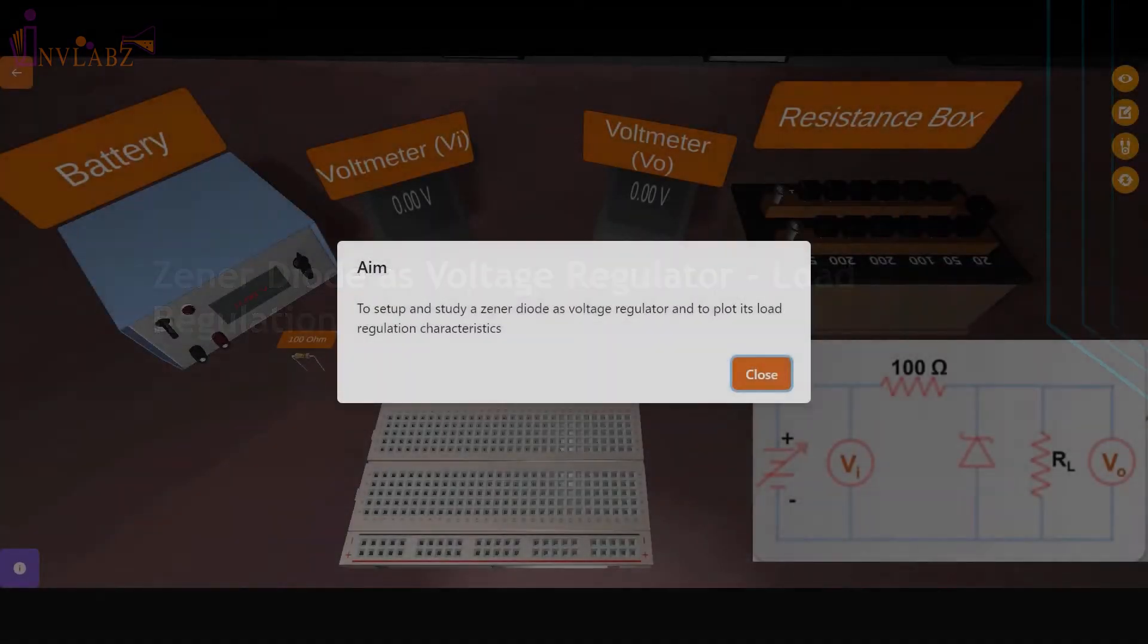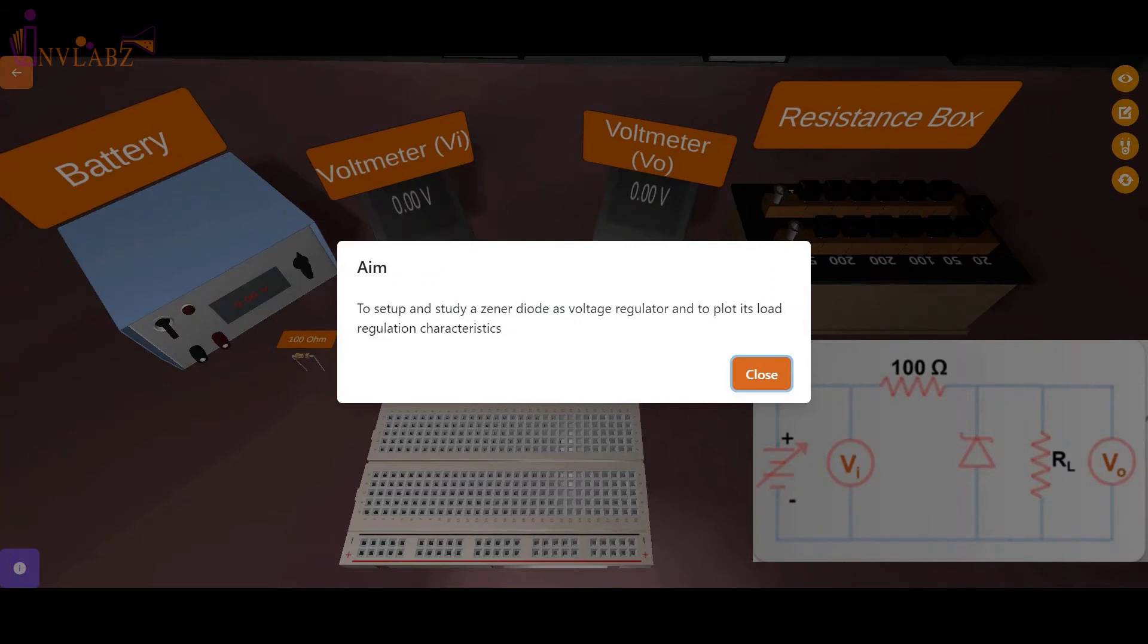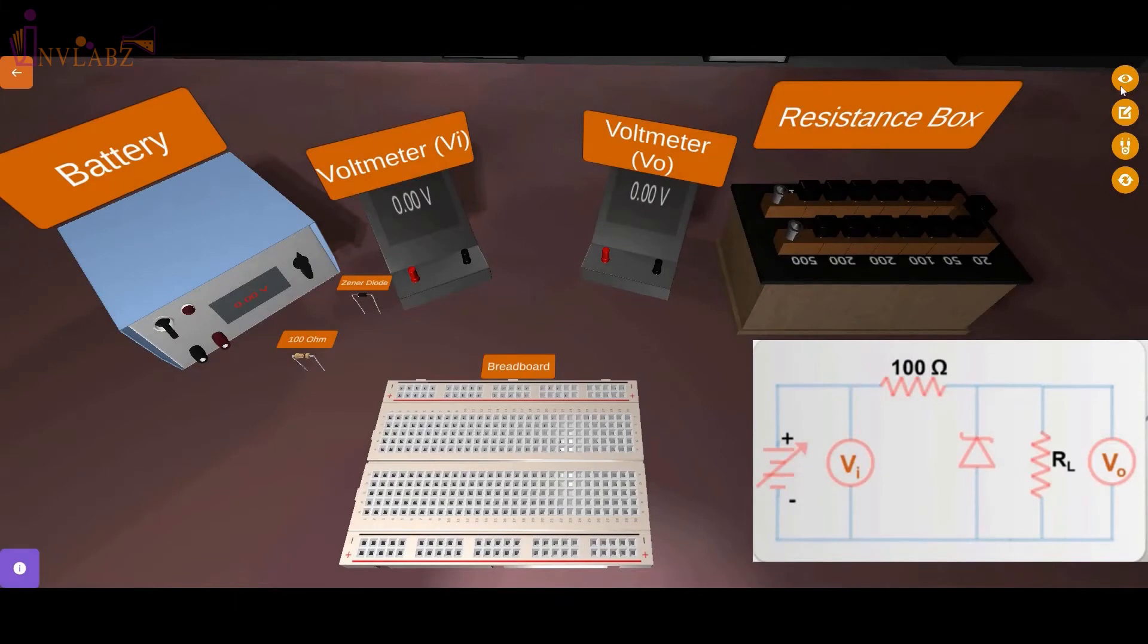The experiment aim is to set up and study a Zener diode as the voltage regulator and to plot its load regulation characteristics.